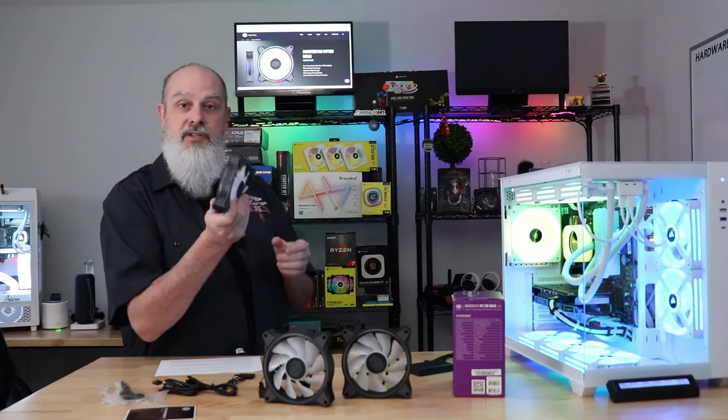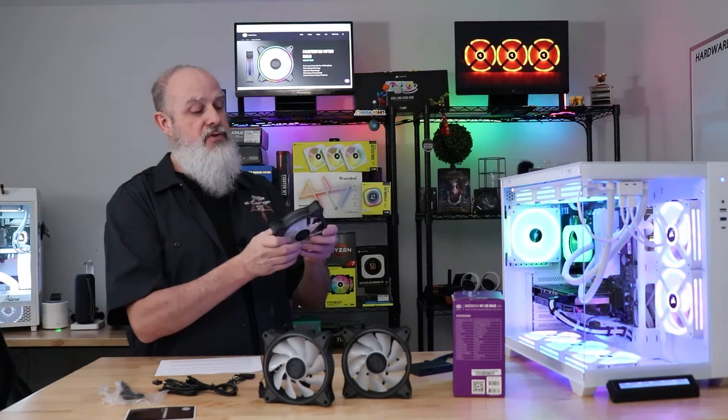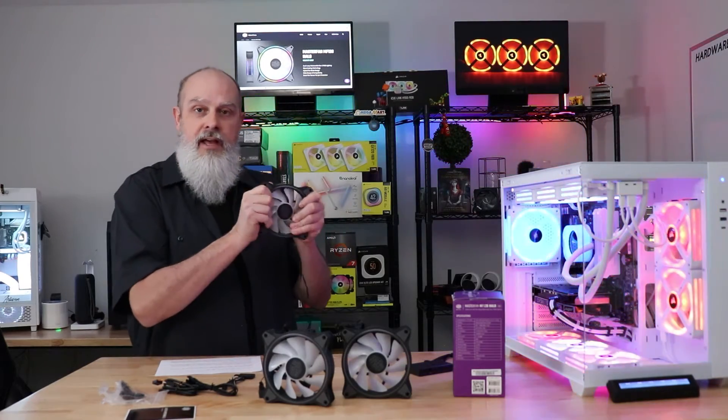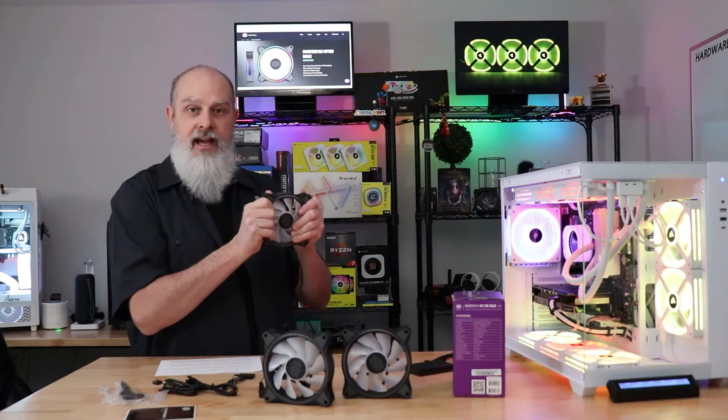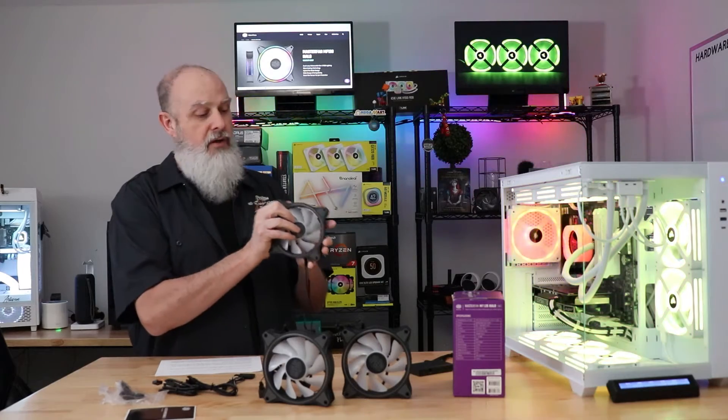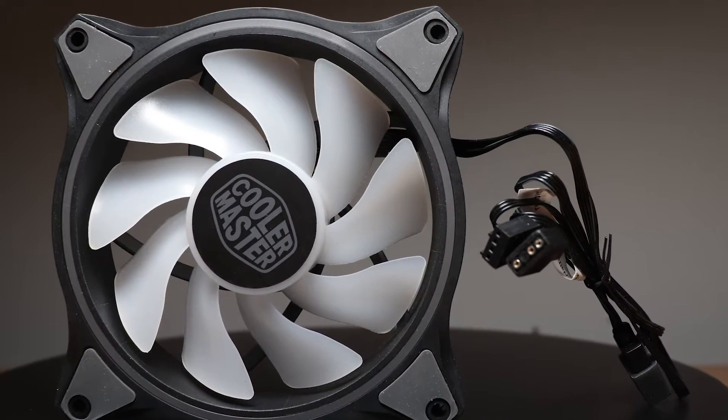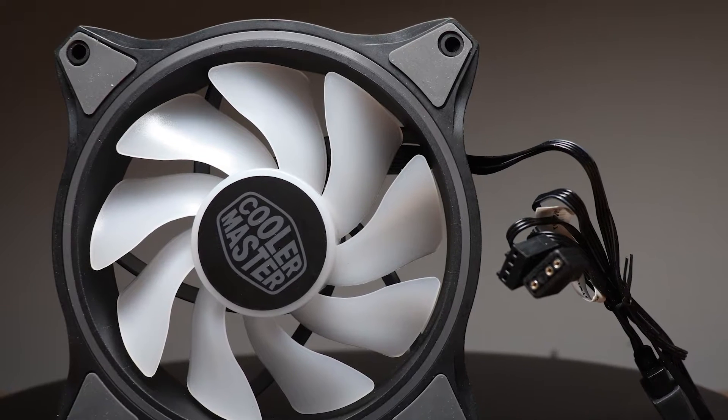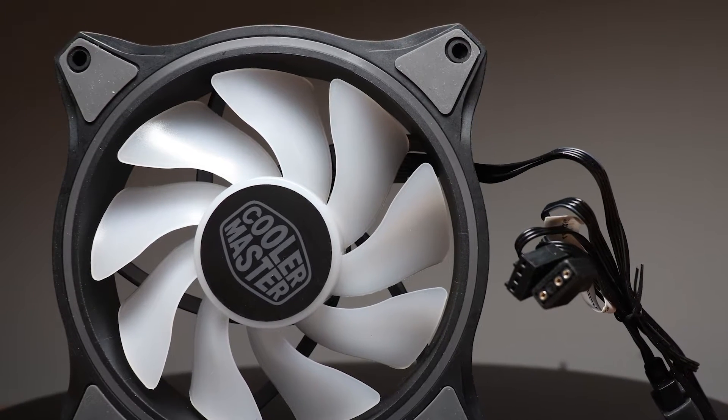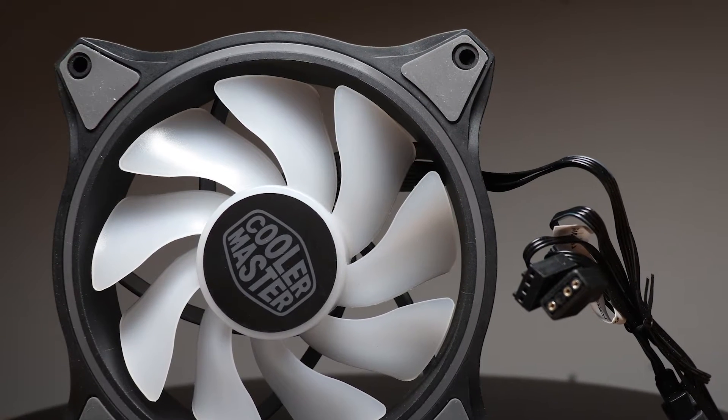Upon getting these out of the box, it's going to leave a good first impression with you. It feels like a nice, sturdy, well-built fan. The quality of the materials feels good in the hand. It's got rubber dampening pads on both the front and the back, as you would expect.